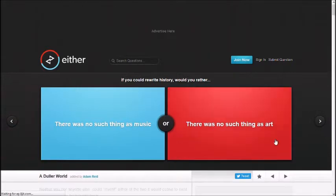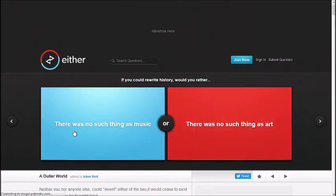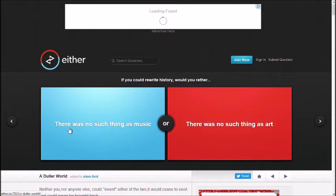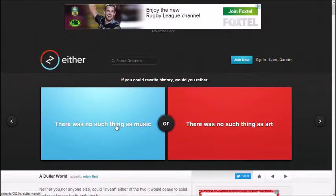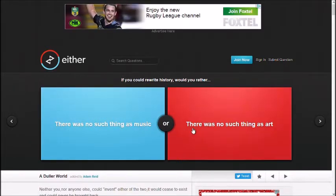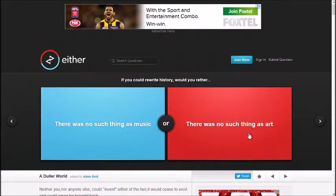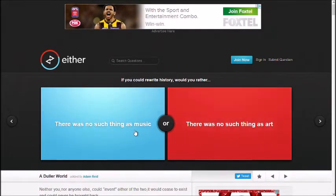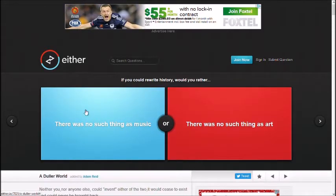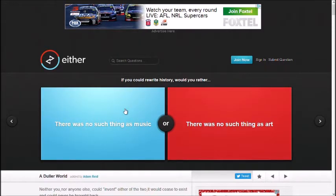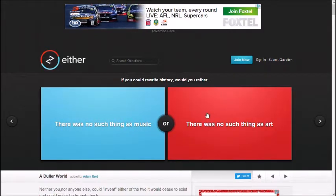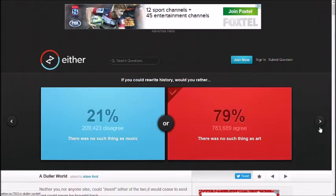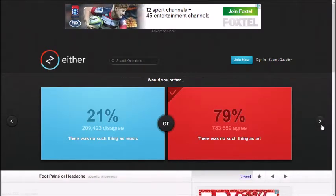If you could rewrite history, would you rather there was no such thing as music, there was no such thing as art. Music. You'd get rid of music. What? That's get rid of music. Oh, no, no. Art. Screw art.